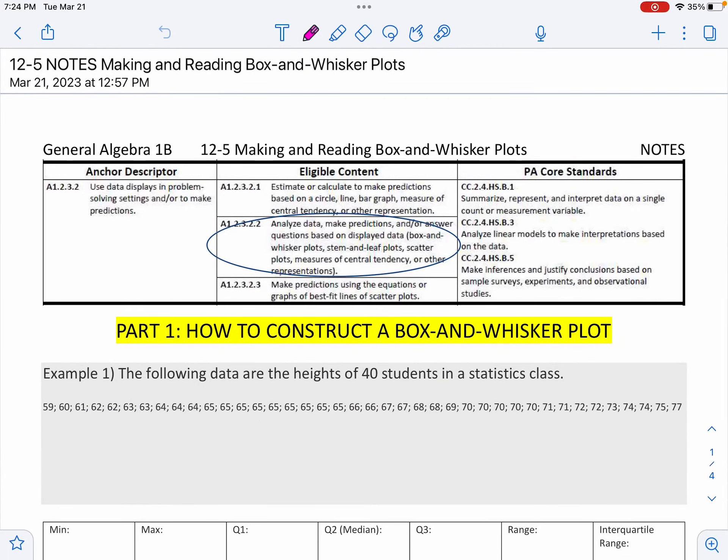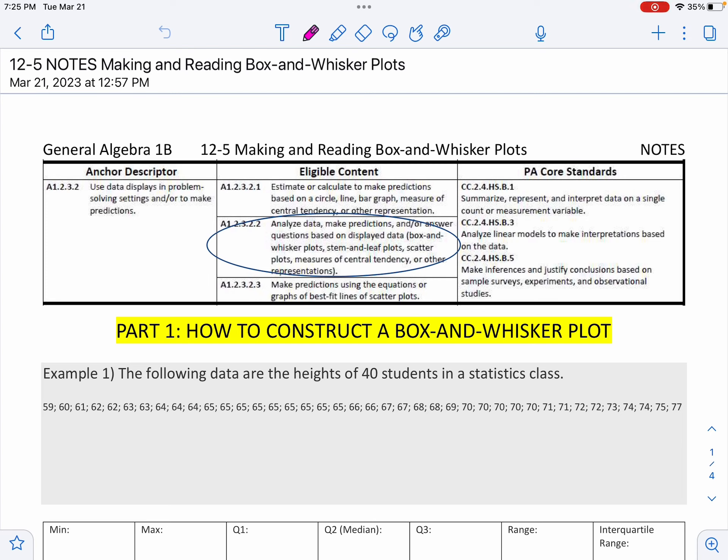All right, everyone, here we go. Today, we are going to make those values that we found yesterday hopefully make sense and what they represent. So yesterday, we found the mean, the median, the mode. We found the interquartile range, the range, quartile one, quartile three. Today, we're going to make those make sense on some examples.